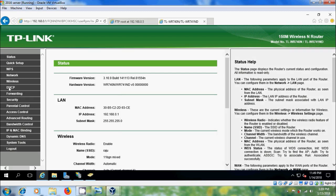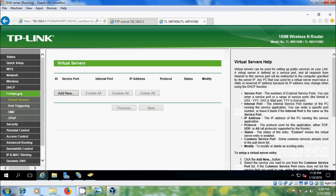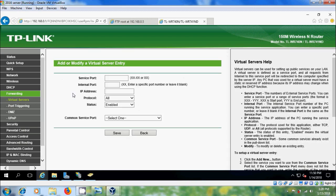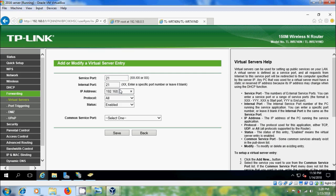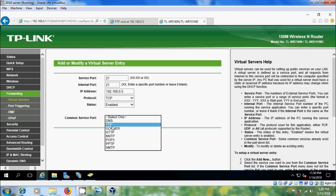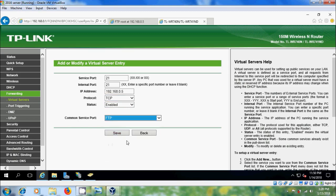In Router, please come to Forwarding and select Virtual Servers. Click on Add New. Here, we'll ask for Service Port. Please enter the Port Number. Internal Port also, same Port Number. And IP Address, please enter your Server IP. In Protocol, please select TCP and Status Enabled. In Common Service Port, please select FTP. After that, save this.